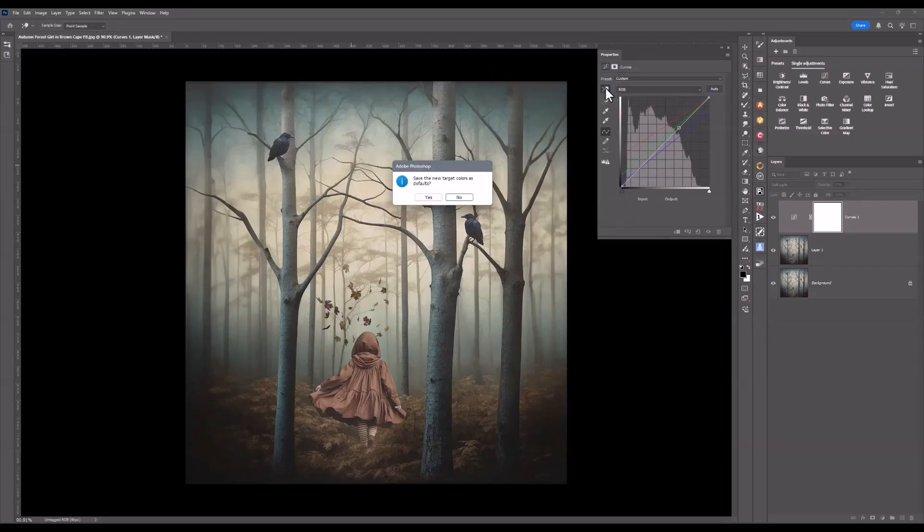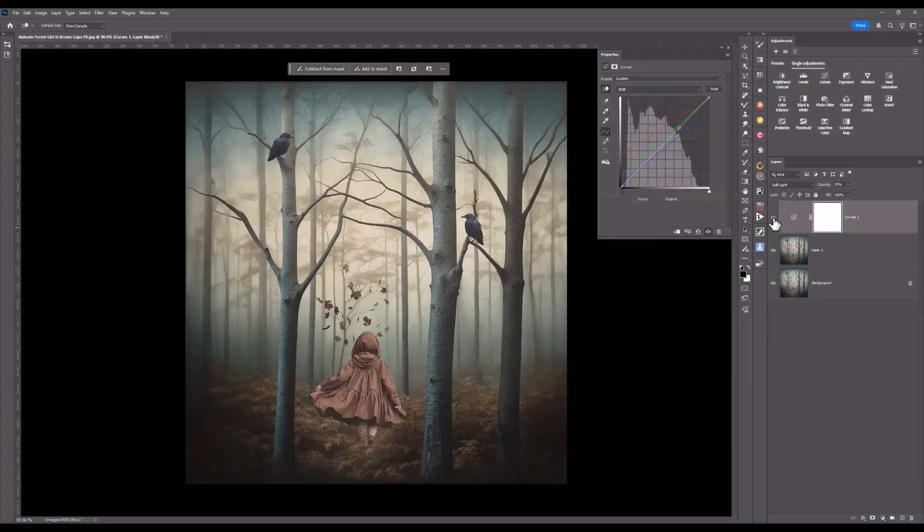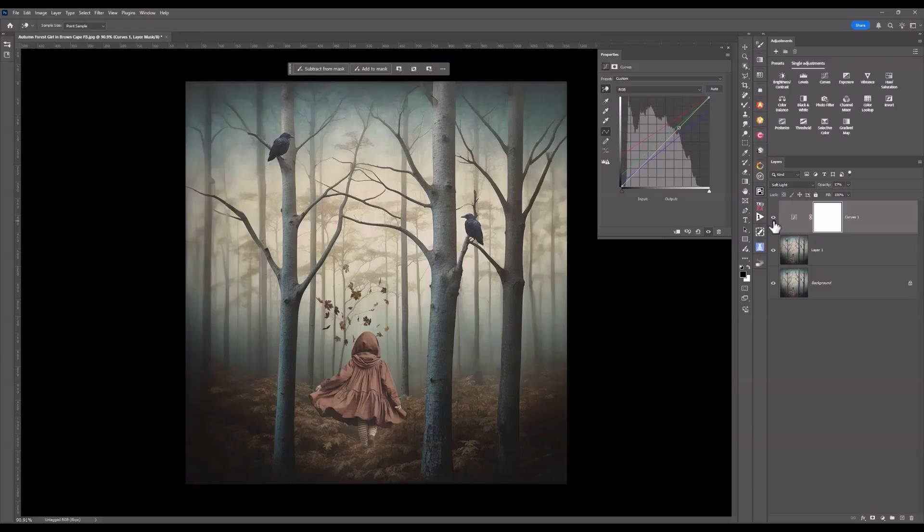And let's have a look. I definitely do not want to save these as my default. So I go no. I'm going to turn that layer off and on. It gives that tonal range and the depth in colors.